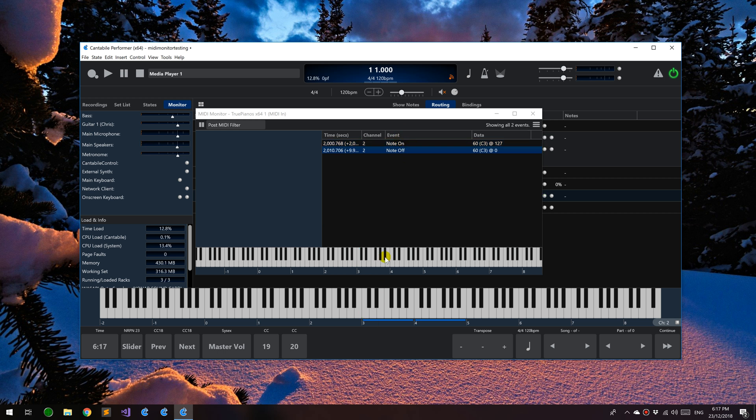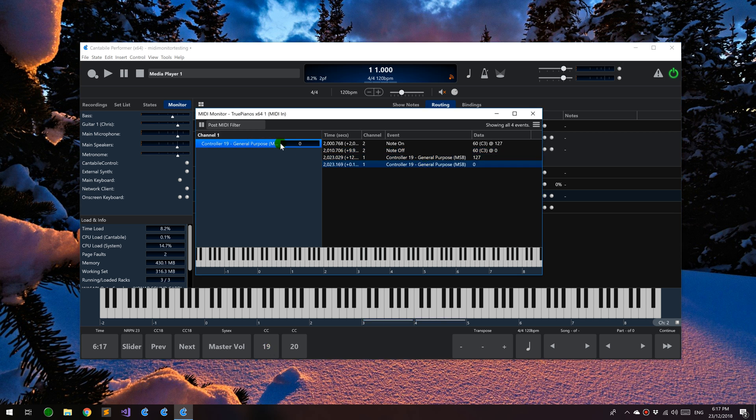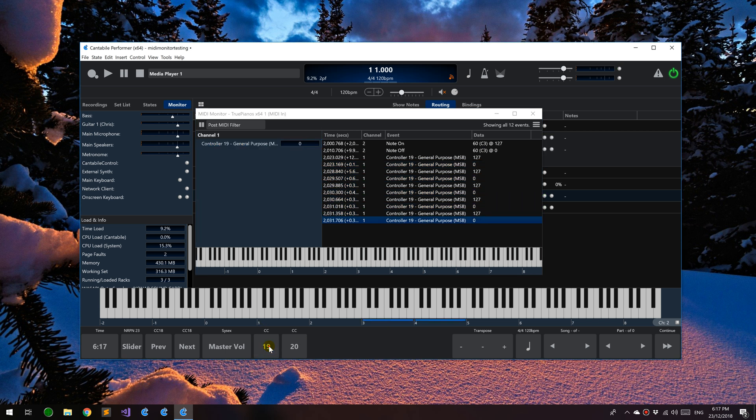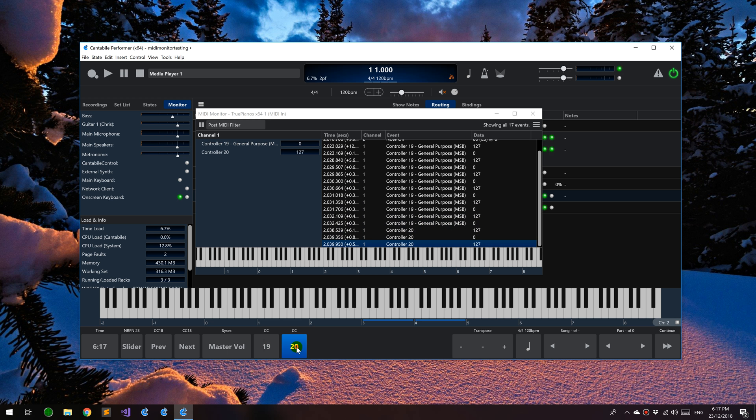The channel states here show the current state of any controllers that have been received. If I send CC 19, you'll see the event there and you'll see the most recently received value. As I press and release that, you can see it showing 127, 0. As new controllers are detected, they get added to this list. If I do controller 20 now, you'll see that gets added.